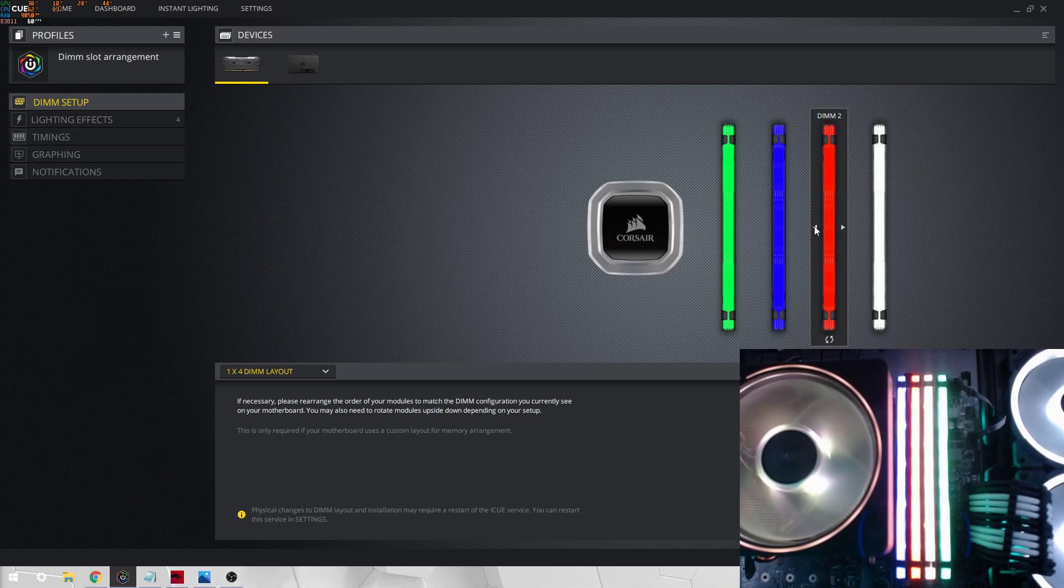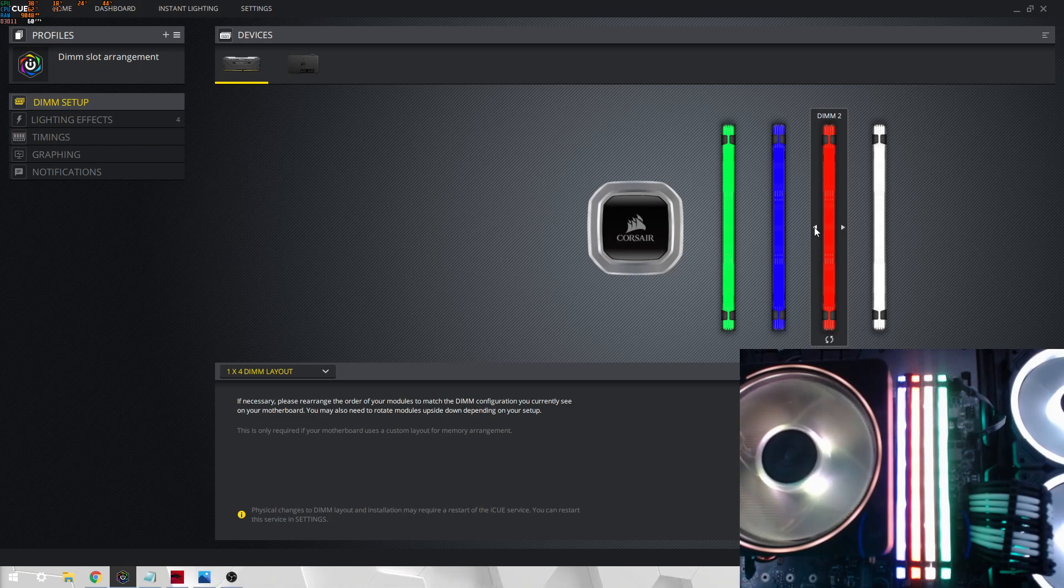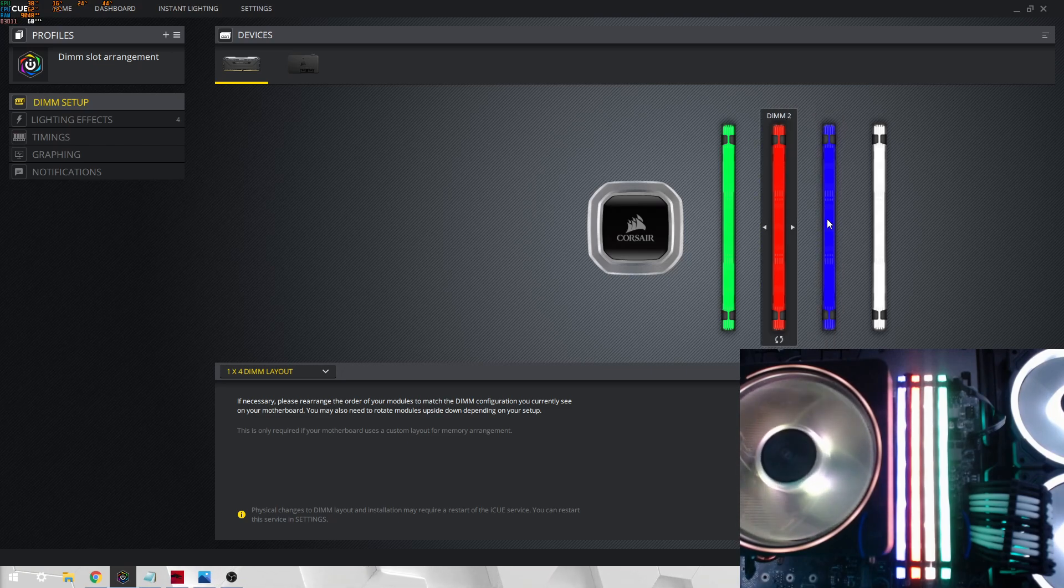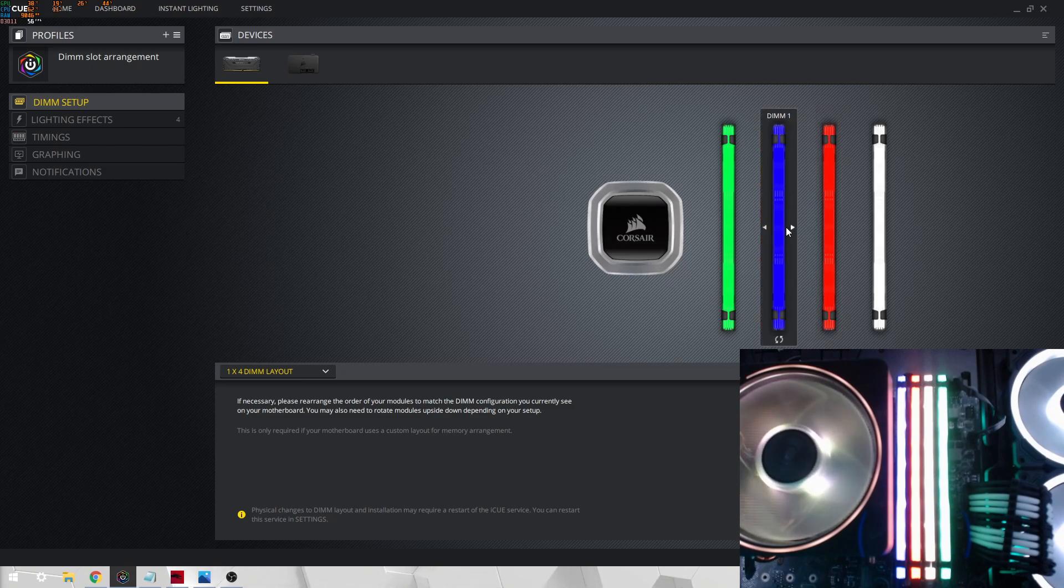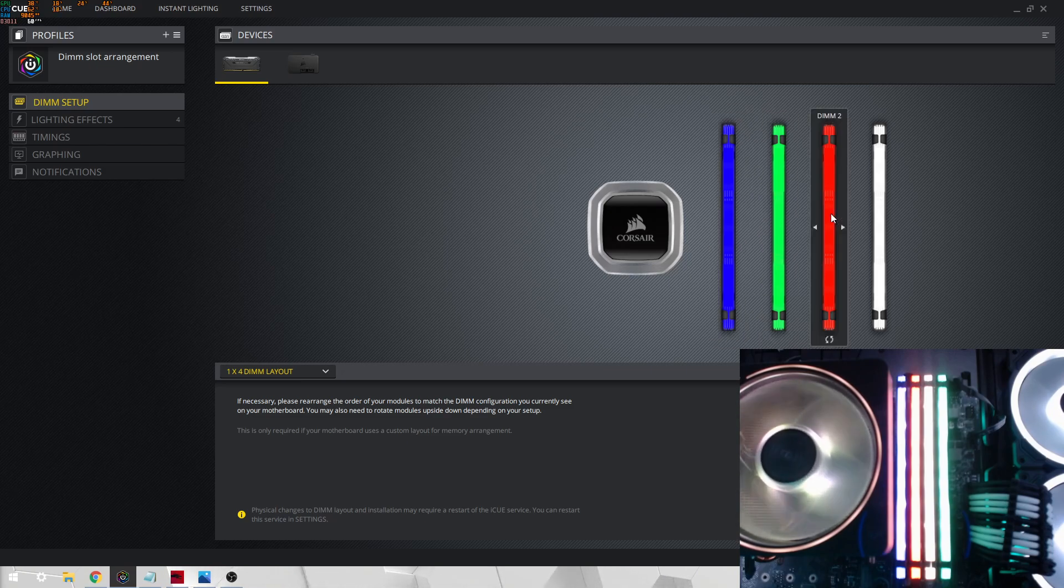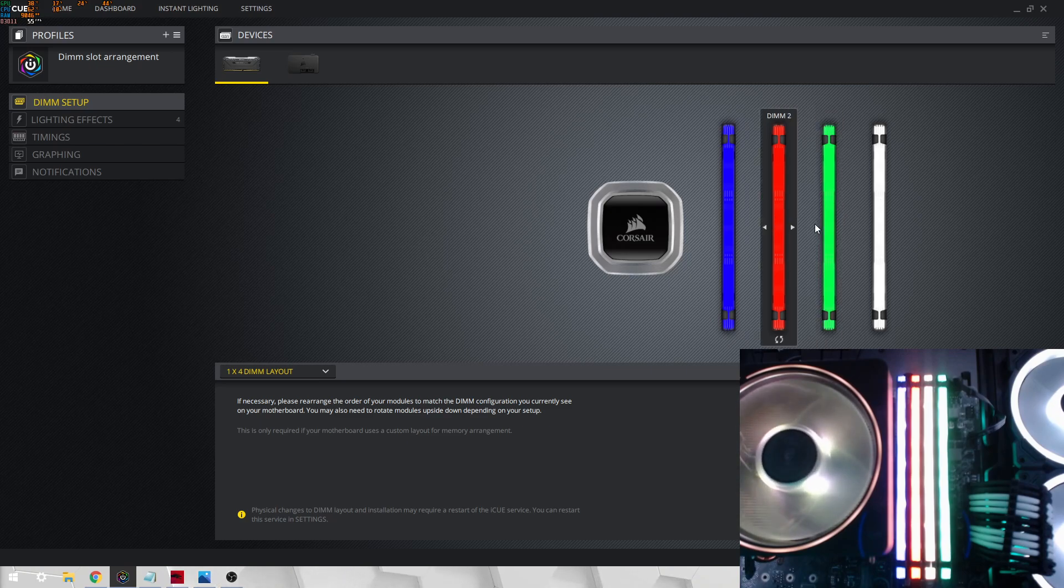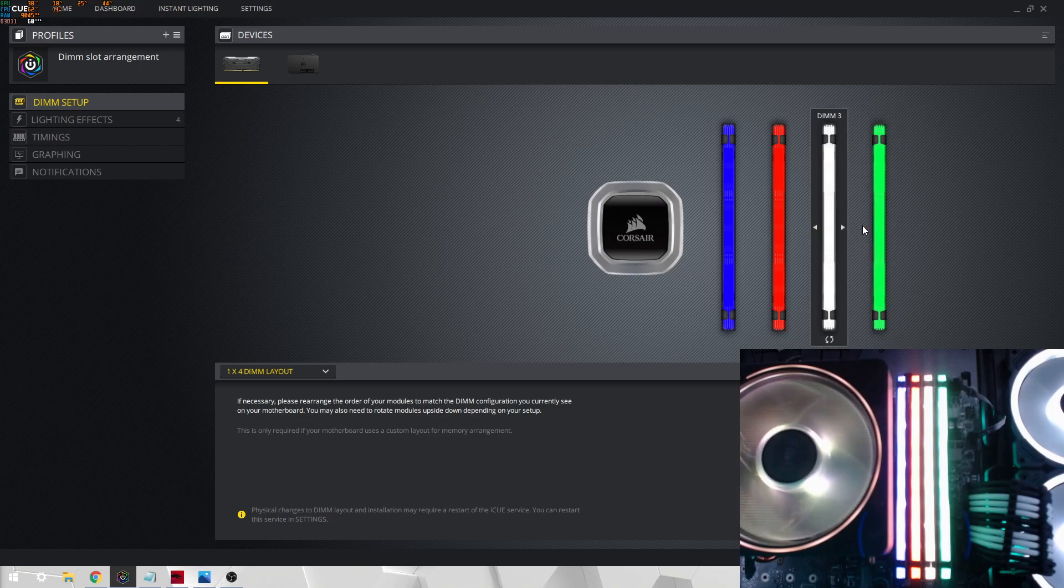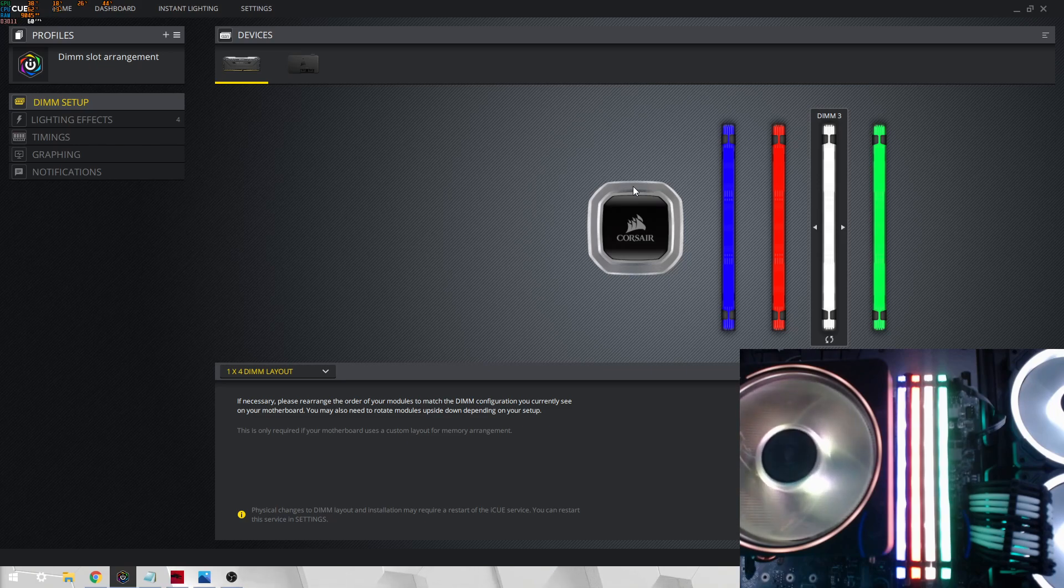So you go onto DIMM2, and as you can see, DIMM2 is there, then blue is the first DIMM, there you go. Red is the second DIMM, and there we are. Nope, this one has to be changed over, there we go. So now all the DIMMs are as they are in real life.